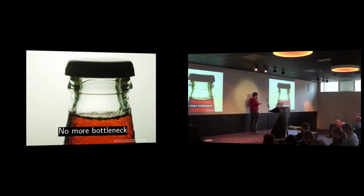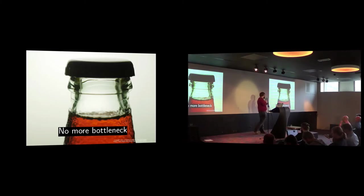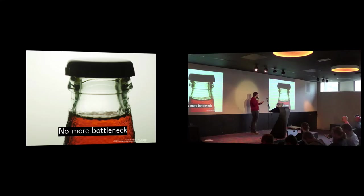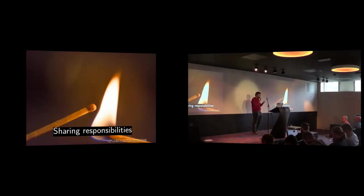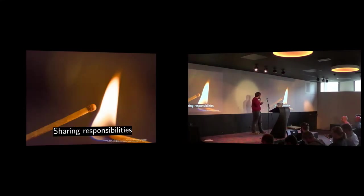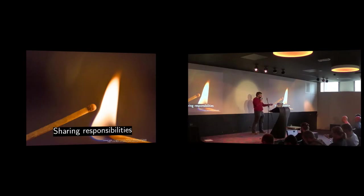So it means that humans are not the bottlenecks because lots of people have the right to commit to the repositories, to accept the requests. We just share the responsibilities between all of us.